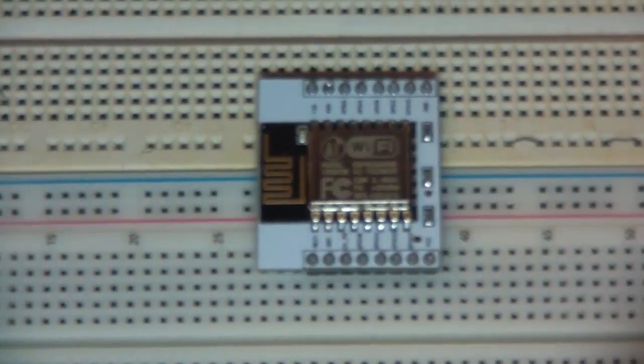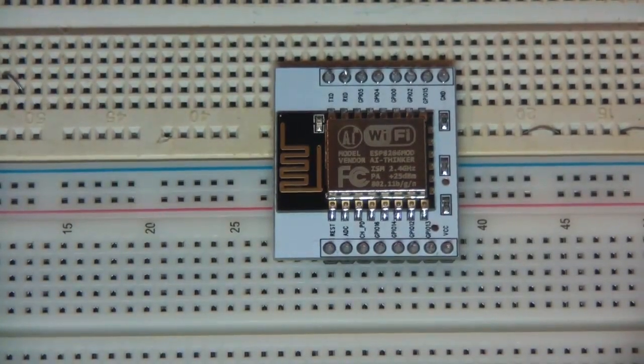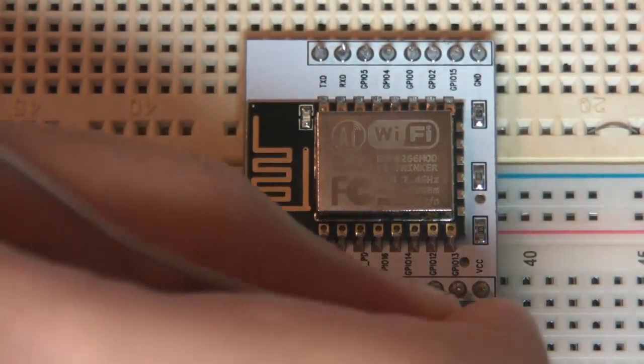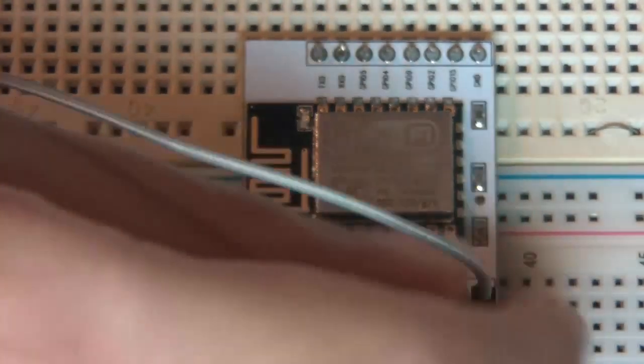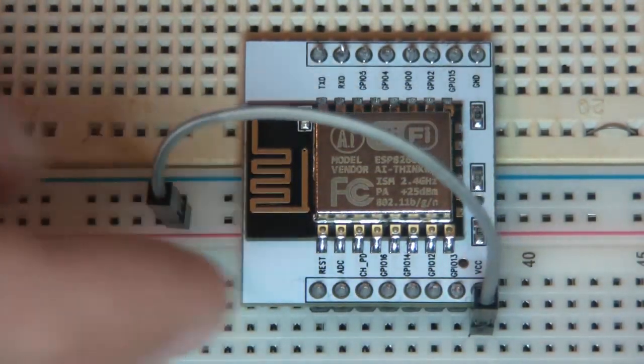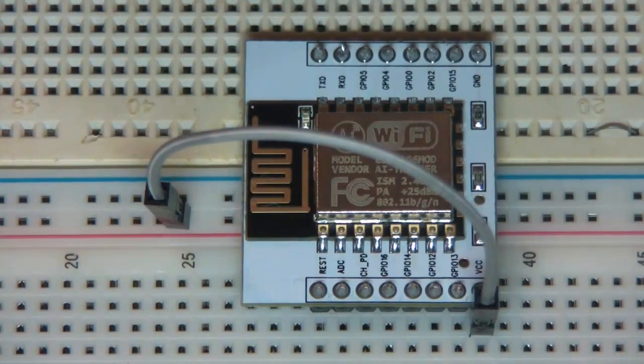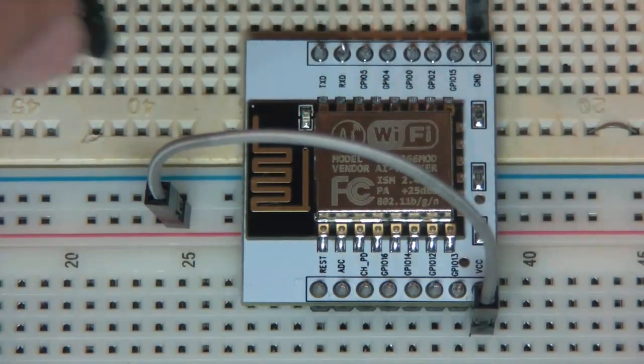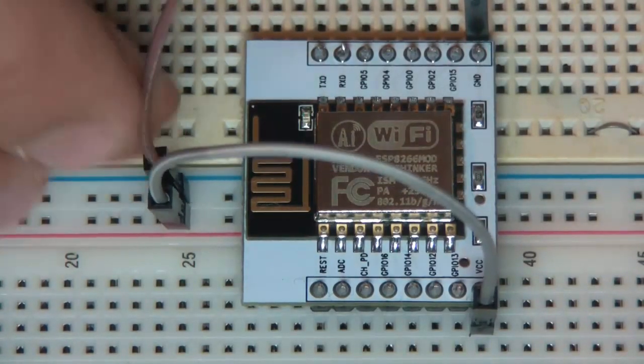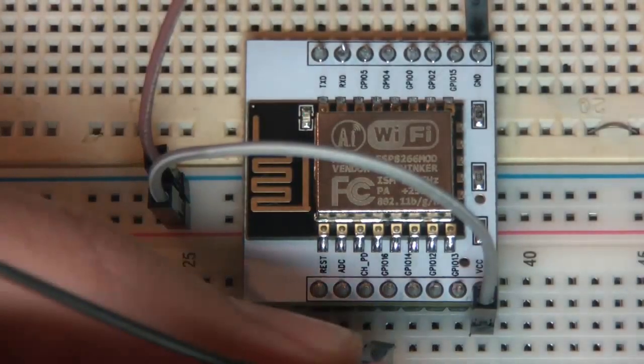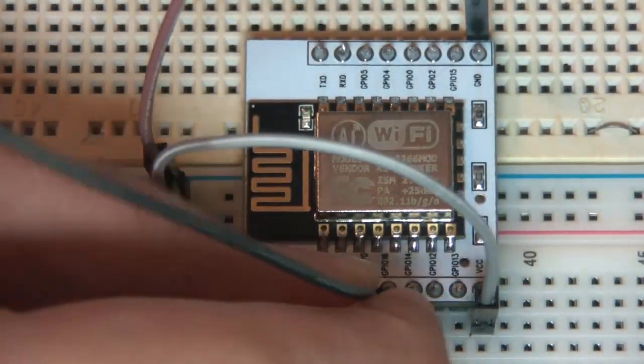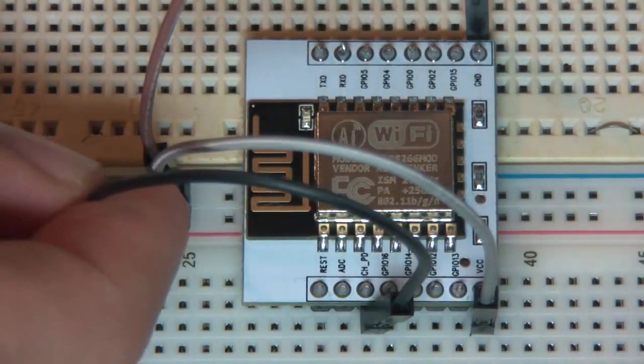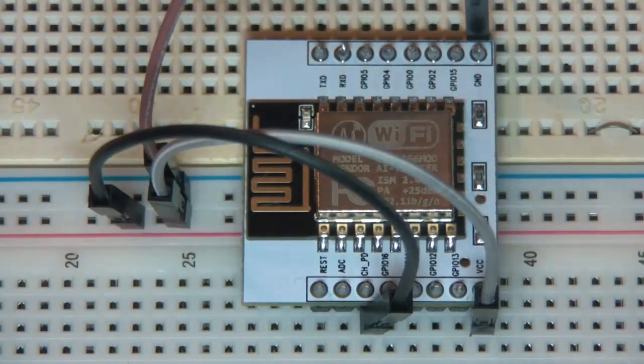So the connections we are going to make are: Vcc to 3.3 volts.